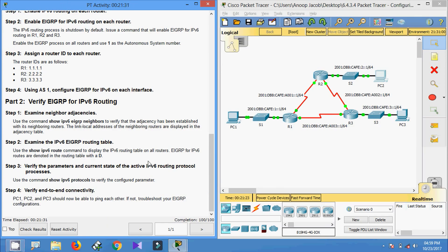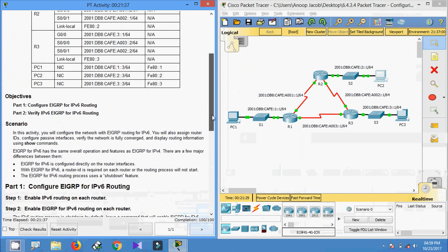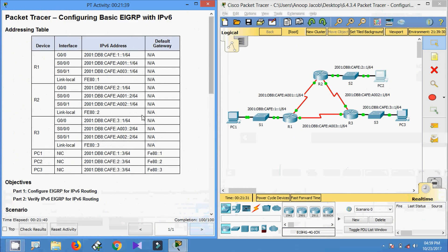That's all in this Packet Tracer activity. Here we can see the completion status: 100 out of 100. In this activity we have seen configuring basic EIGRP with IPv6. Thank you.